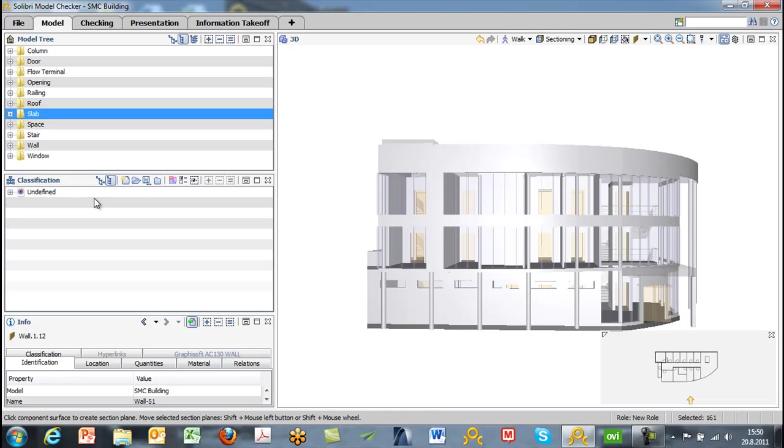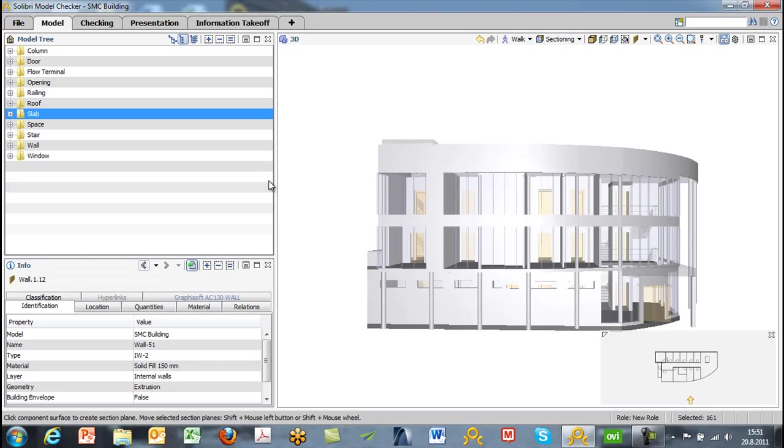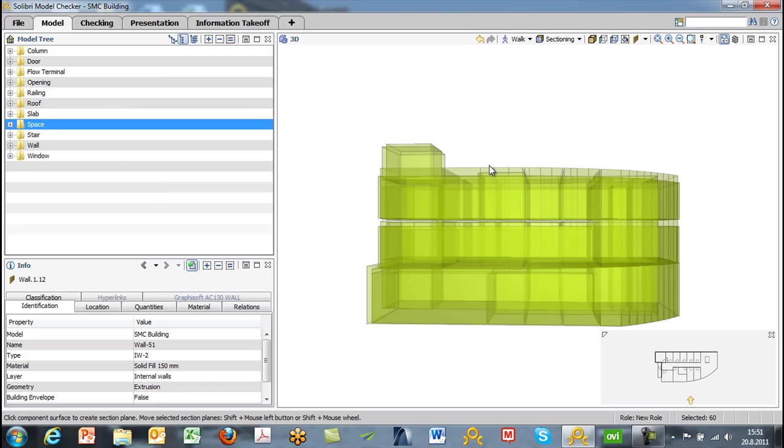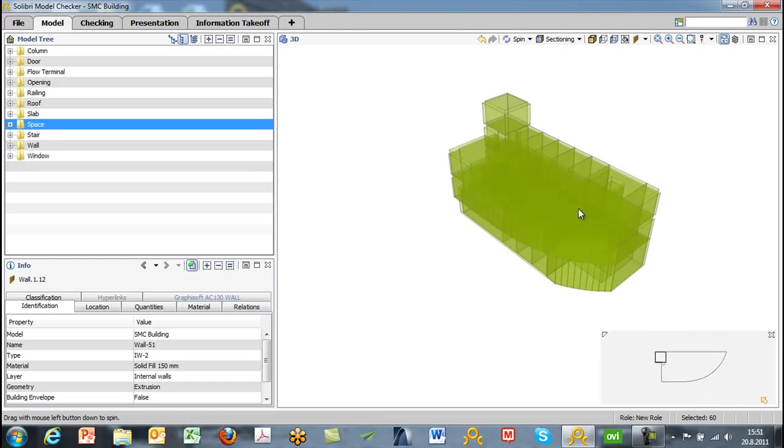We can also undock by clicking this icon, or of course if you want to close the window, we can just click the X button. The main purpose of the model layout is to visually show the model and to conduct visual inspection. For example, just looking at the spaces alone is quite a convenient way of checking that the components, the space components, have been done correctly.